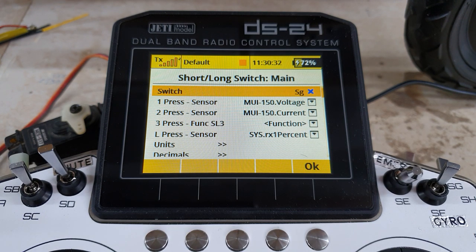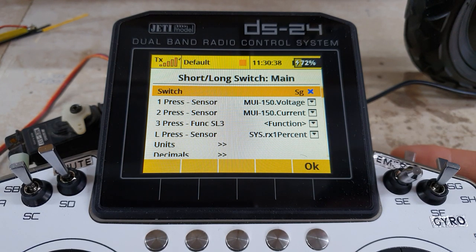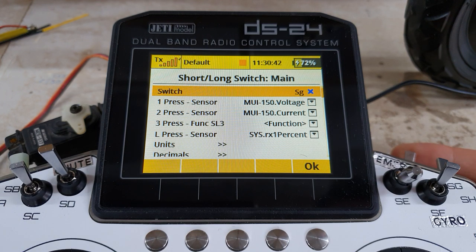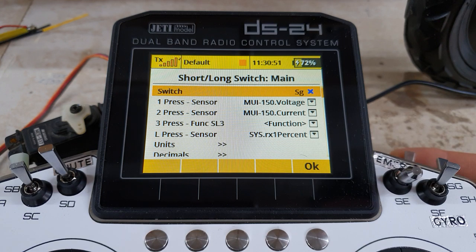Let's test it. A single short press gives the voltage - zero volts. Two short presses gives the current - zero amps. A long press gives receiver one signal quality - one hundred percent. Lovely.